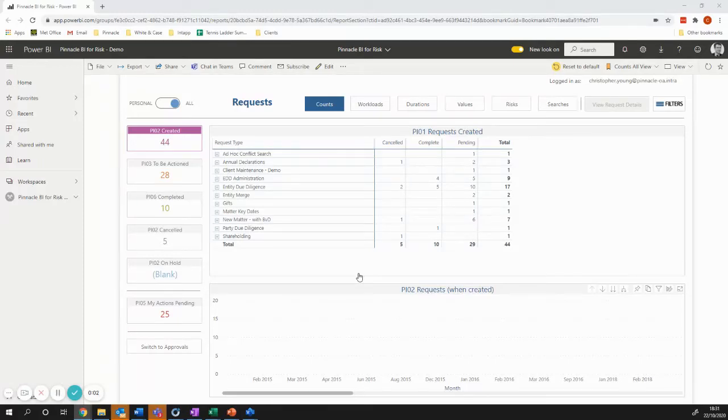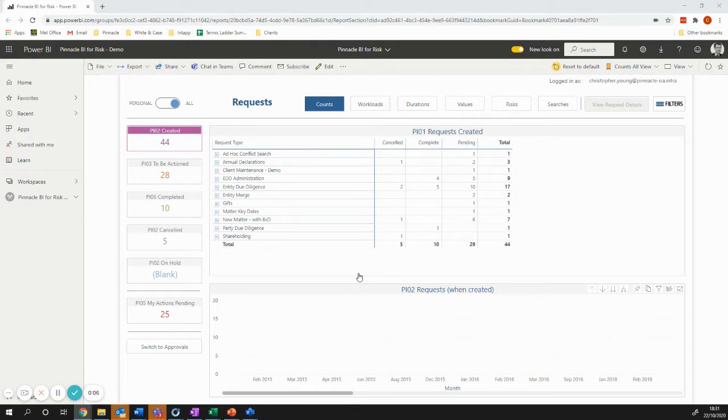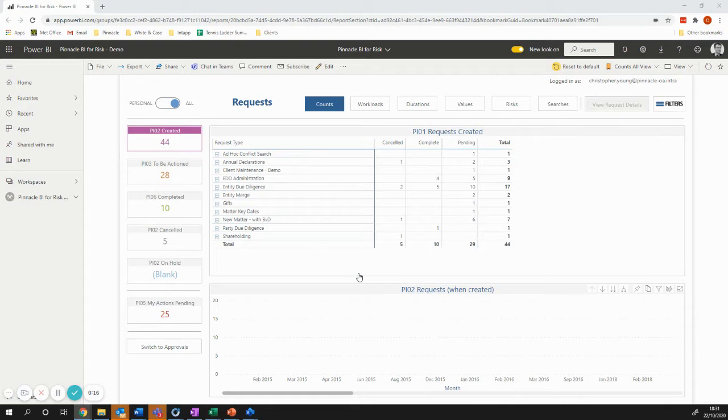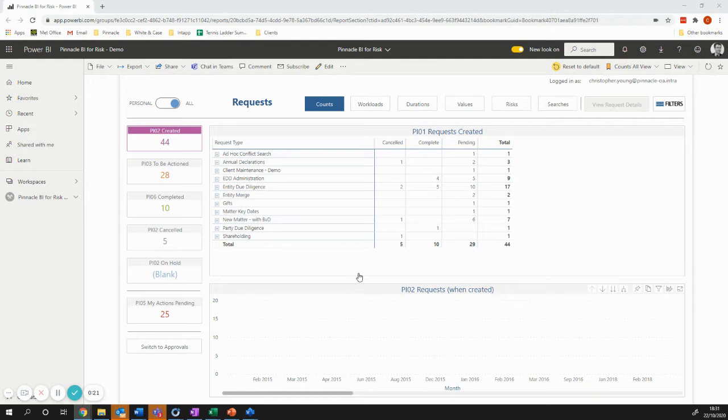Hello and welcome to this really exciting new feature from Pinnacle. Over the last few months, we've had a Tiger team working from our risk team and our BI team to create the Pinnacle risk content pack for the InTap platform.